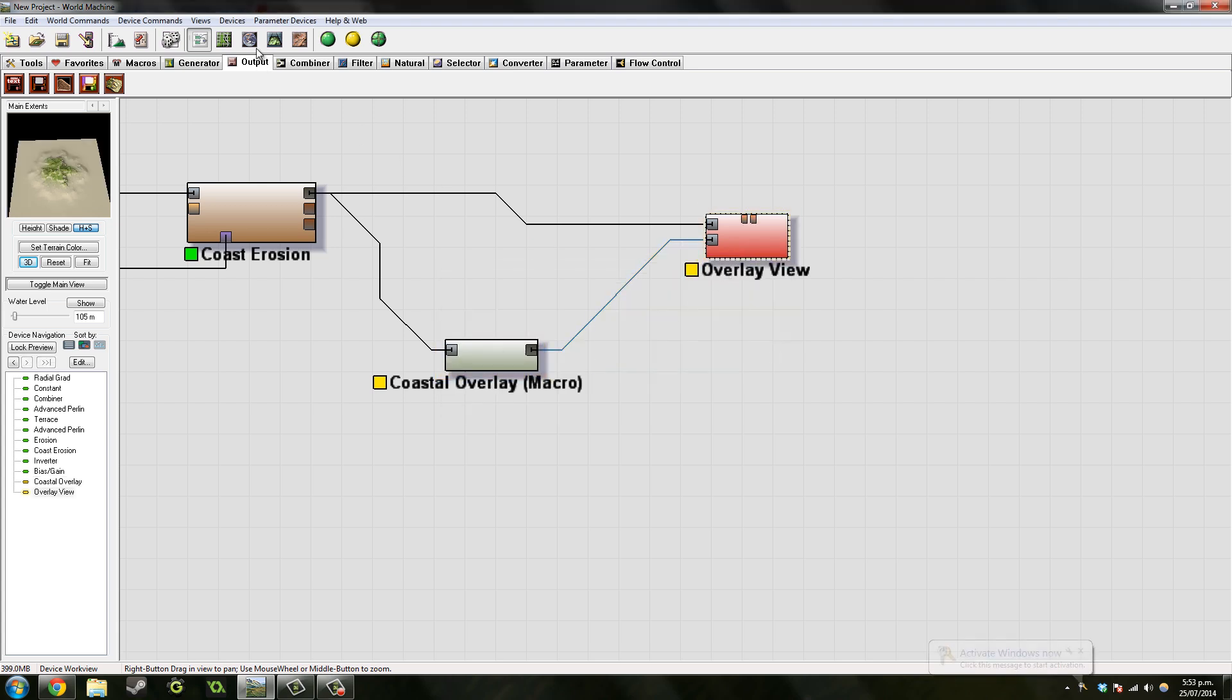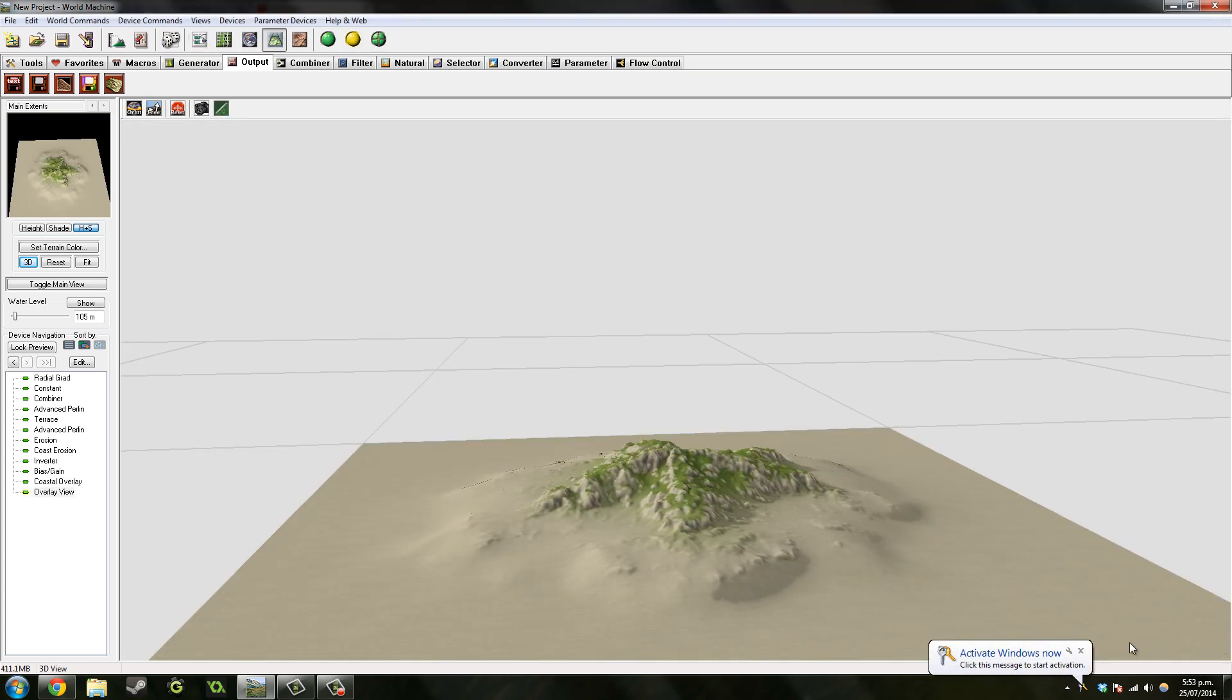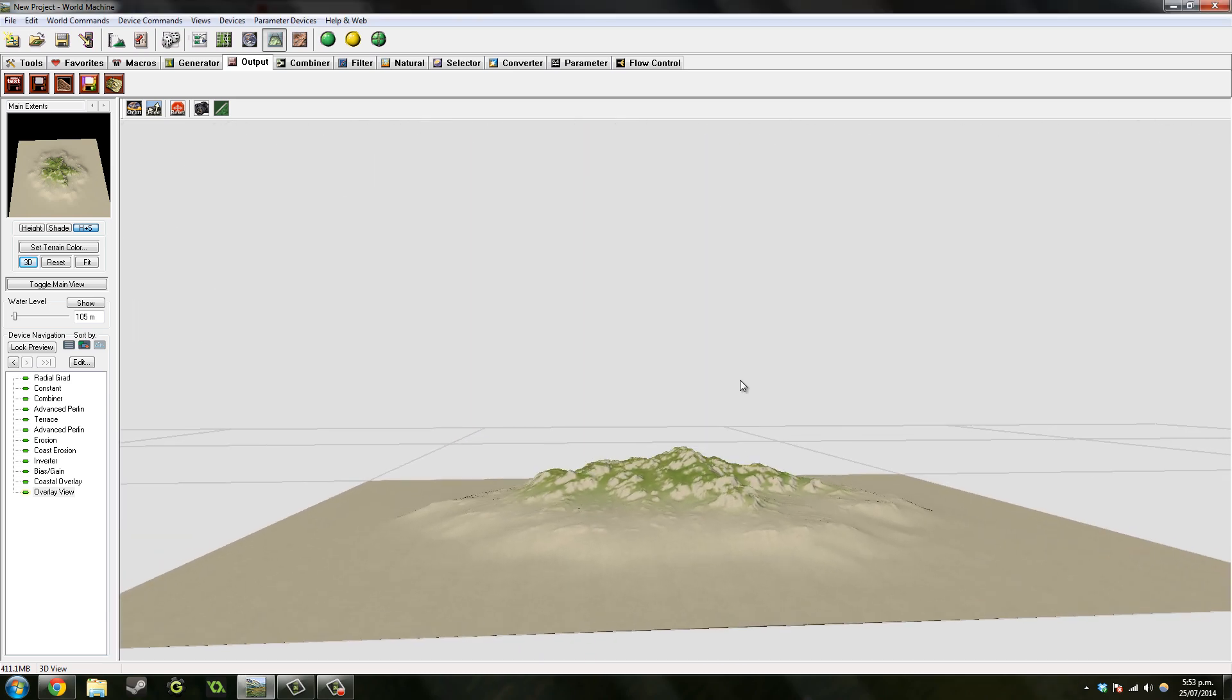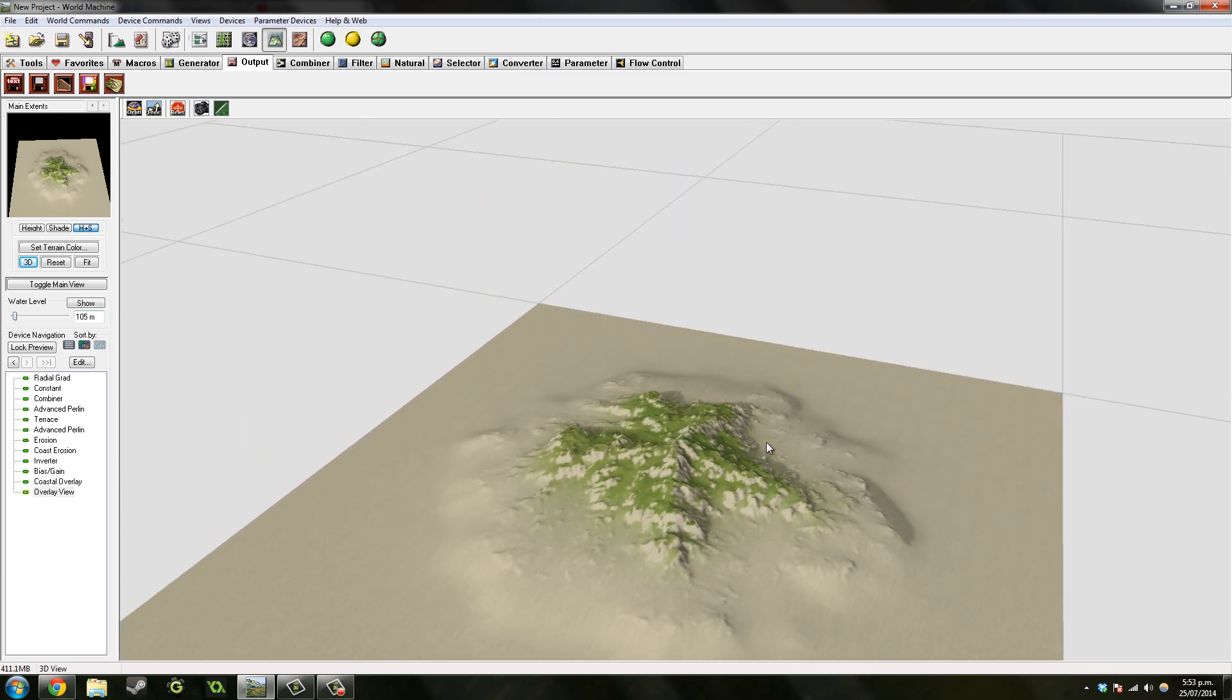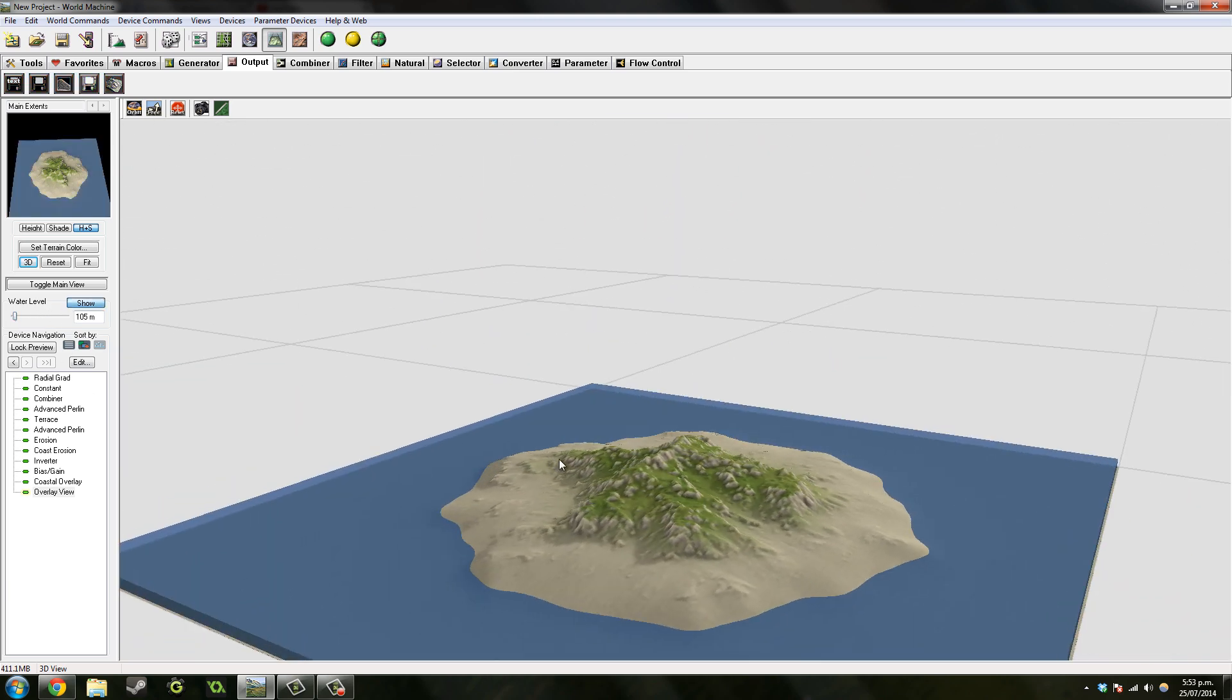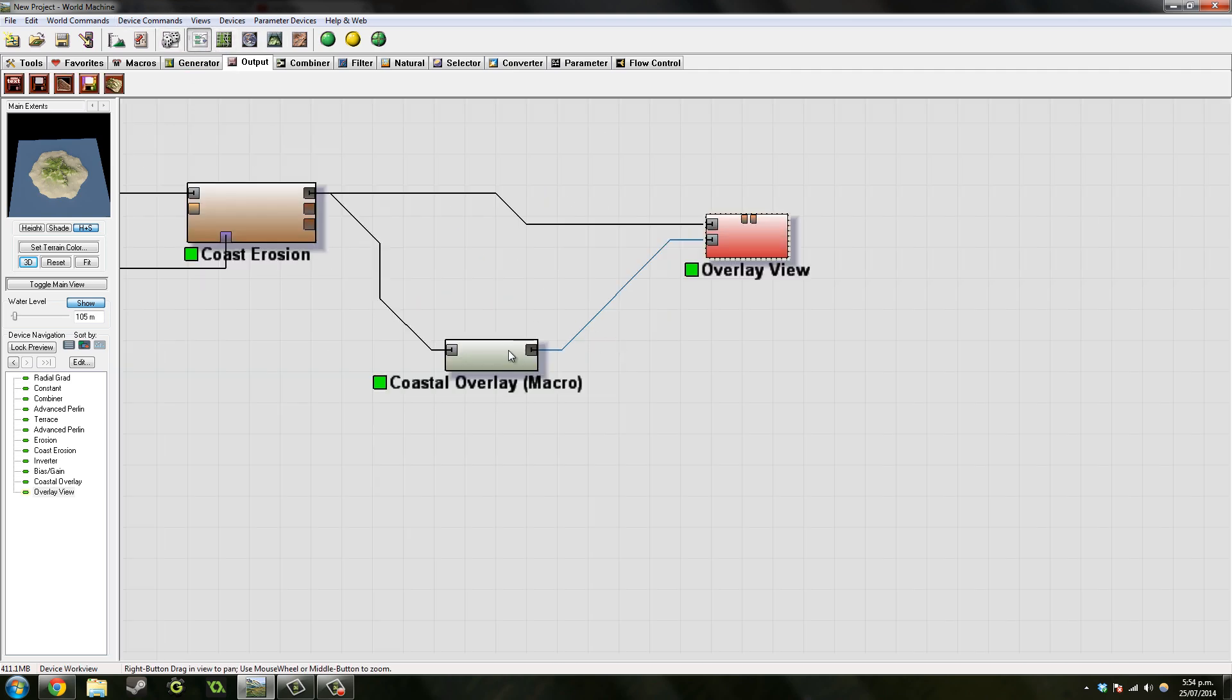So now let's take a look at it. Whoa, yeah, I think that looks quite good. Maybe I should have added maybe a bit more grass. Show that water level. Yeah, so that's pretty much the island.